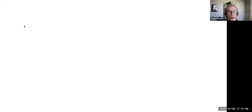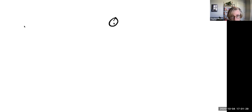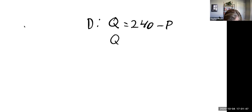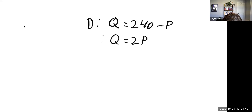Today we're going to work through the example problem from chapter eight at the end of the slides. The first important piece is the demand equation: Q equals 240 minus P. The next equation is our supply equation, which is Q equals 2P.